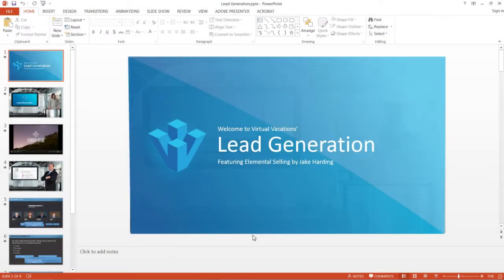With Adobe Presenter 11, you can publish eLearning modules created with PowerPoint directly to HTML5, keeping text, shapes, audio, animations, and slide transitions intact.